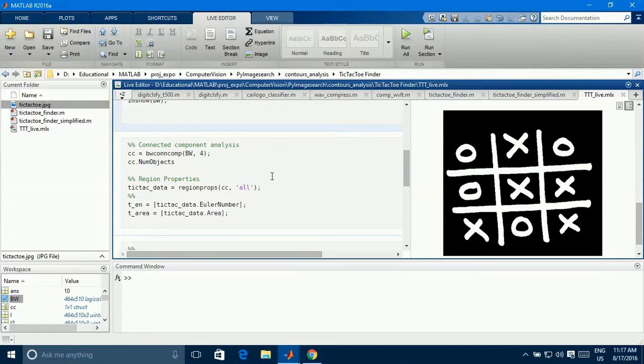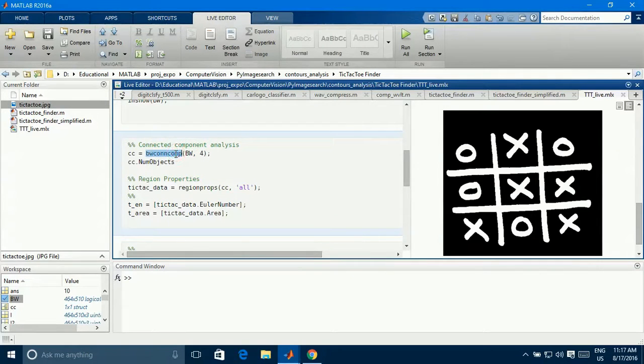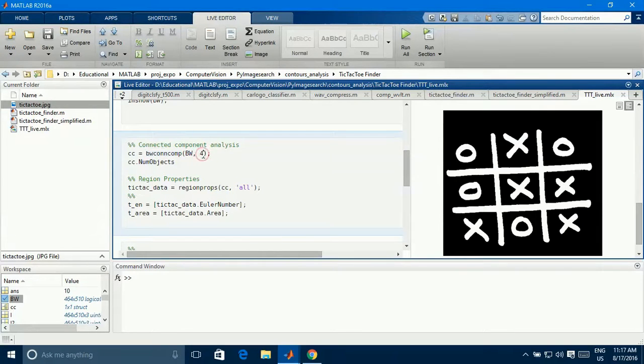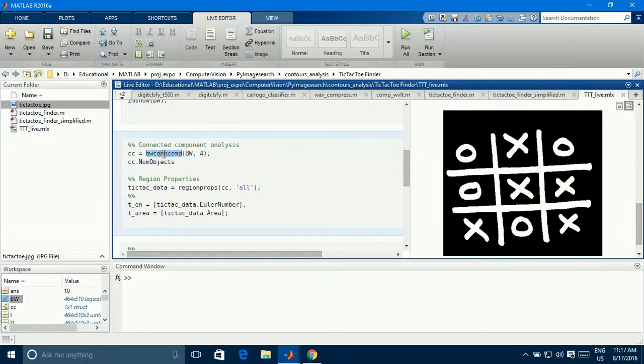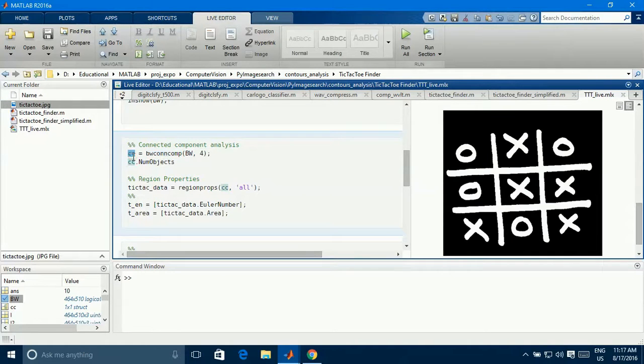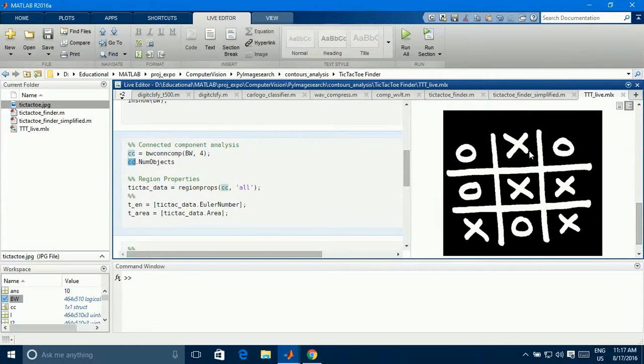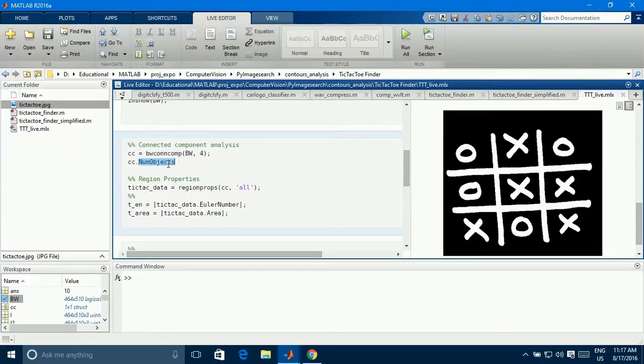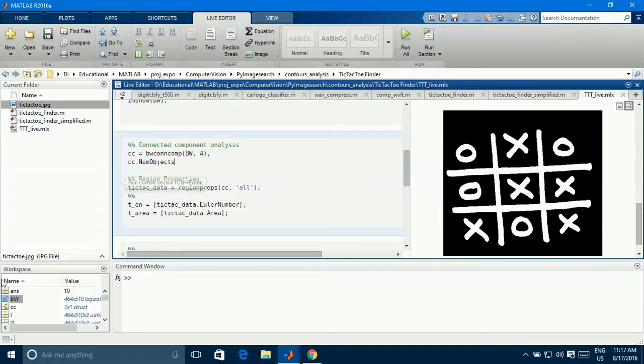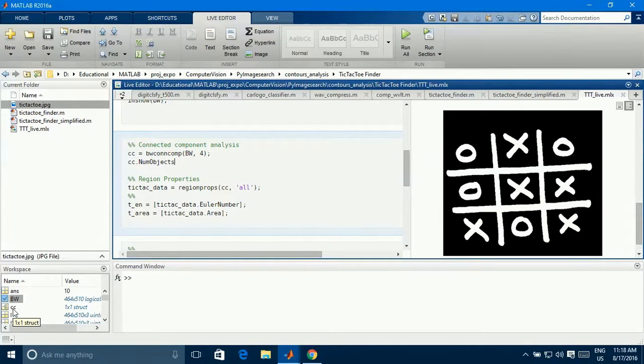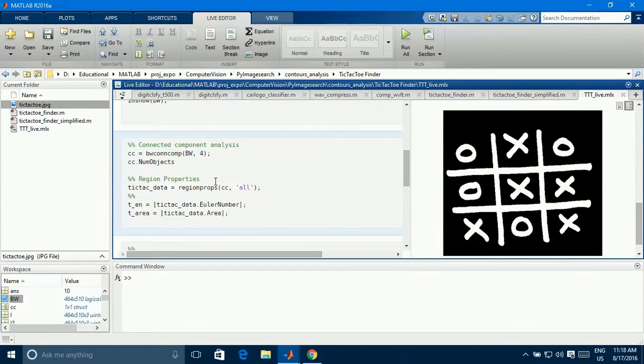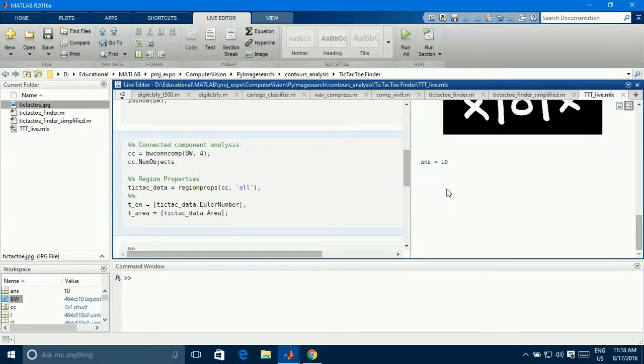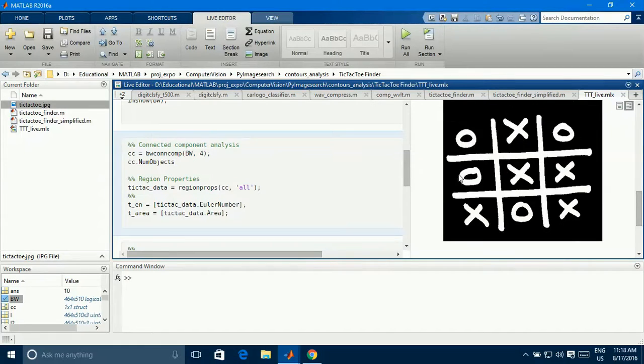Now here is the important section. So here we are doing the connected component analysis on the black and white image with the four neighborhood pixels. You can also use the eight neighborhood pixels. And this function will give you a lot of properties of the given image into the structure CC. So I want to see how many objects are available in the given particular image by using the CC.num objects. So if you want to see what it contains, you can double click on it to see entire available data in the structure. Let me run this section so that will get everything into our workspace. So run the section. So it has just run and shown you that there are ten connected components.